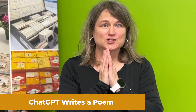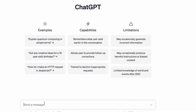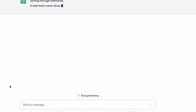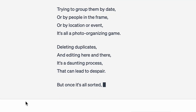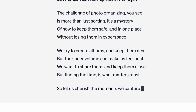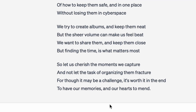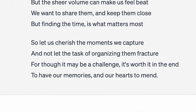It is time to watch ChatGPT write us a poem about the challenges of photo organizing. I just type it in the chat line and hit return — watch this, it's generating a poem in real time, it's so fast. If I don't like it, I click regenerate and it tries to write a better poem. I did it three times, and it ends with: 'So let us cherish the moments we capture, and not let the task of organizing them fracture — for though it may be a challenge, it's worth it in the end, to have our memories and our hearts to mend.' In less than 60 seconds it made three poems, each better than the last — that's artificial intelligence.